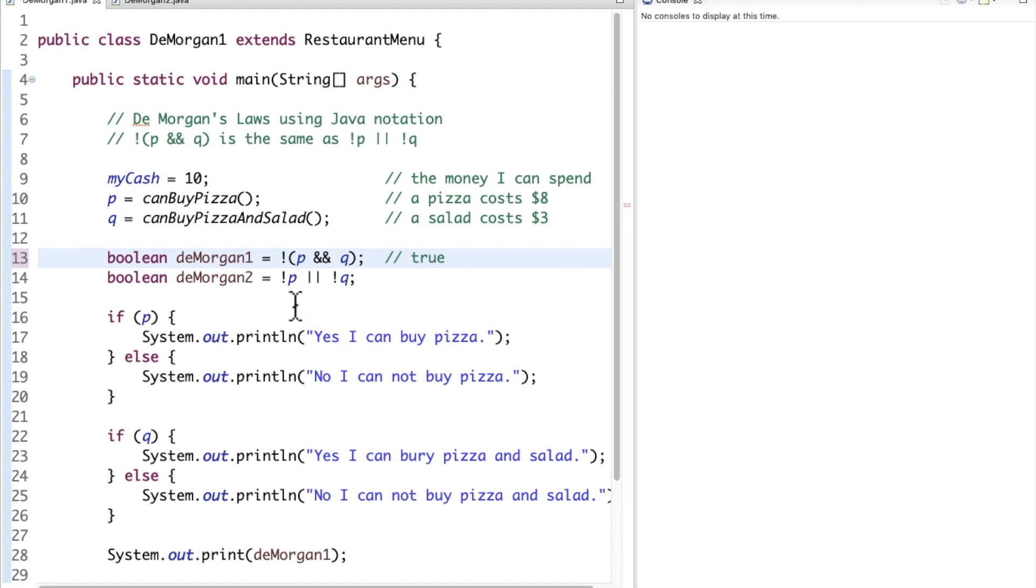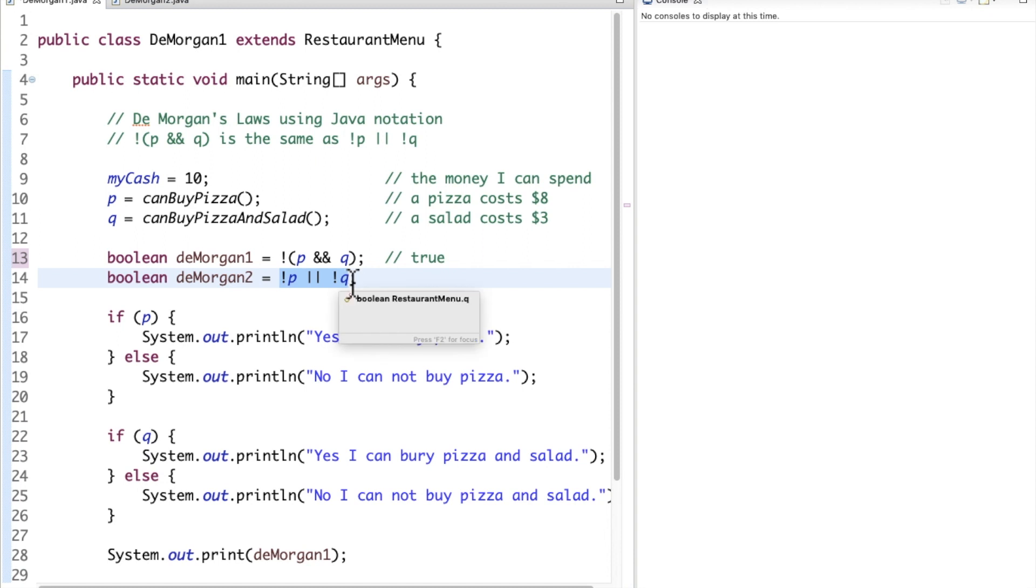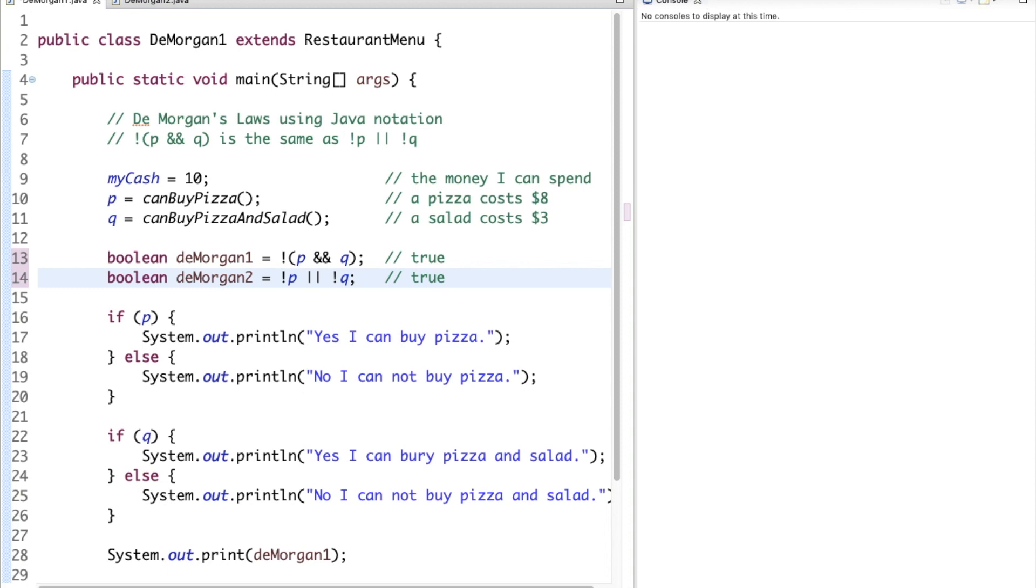Now over here, we know that the equivalent form of that is not p, which we know p is true, is going to reverse to false, or not q, which we know q is false, will reverse to true. All we need is one of these to be true, which this side will be, to have them both be true. So our expectation here is that both the Boolean deMorgan1 and deMorgan2 are actually equivalent forms of the same expression.